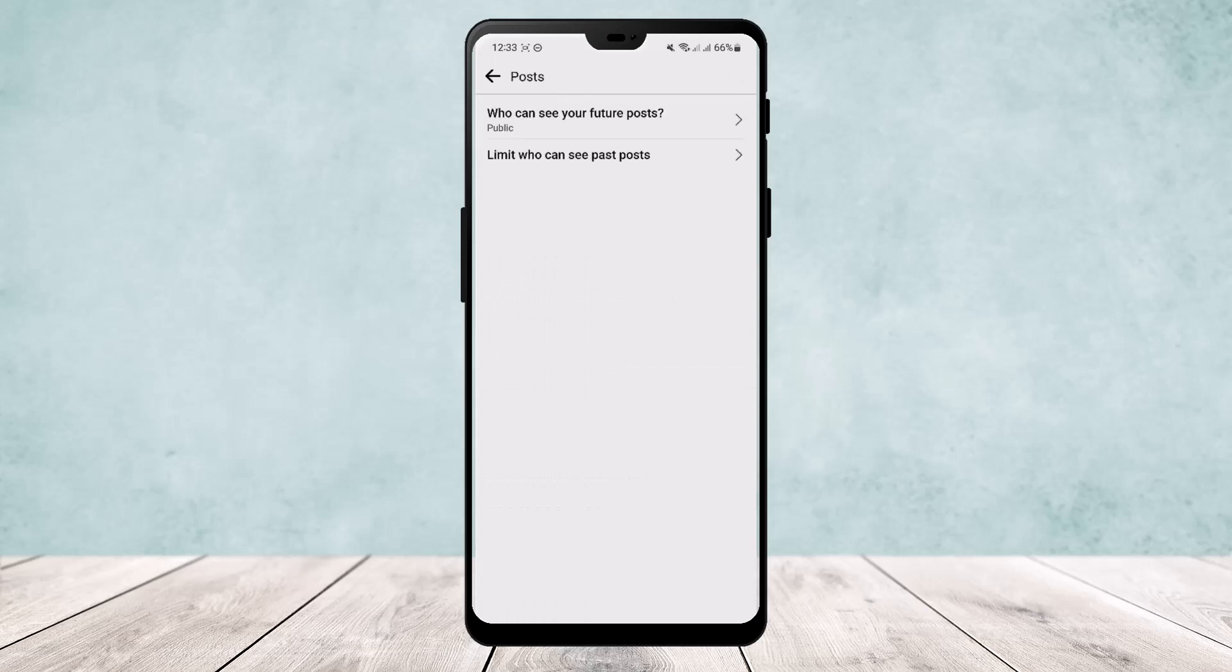go on it. Here if you want to set all your previous Facebook photos or posts to only for you to view or limit it from everyone viewing it, then you can go to limit who can see past